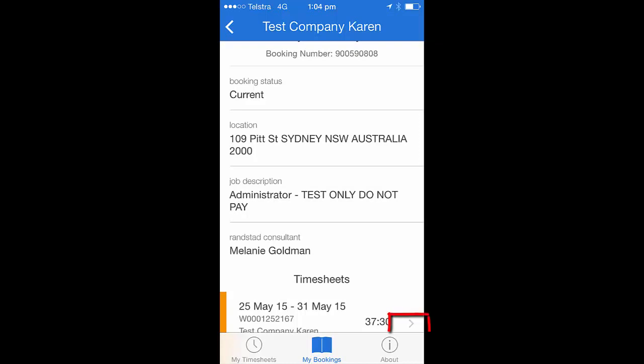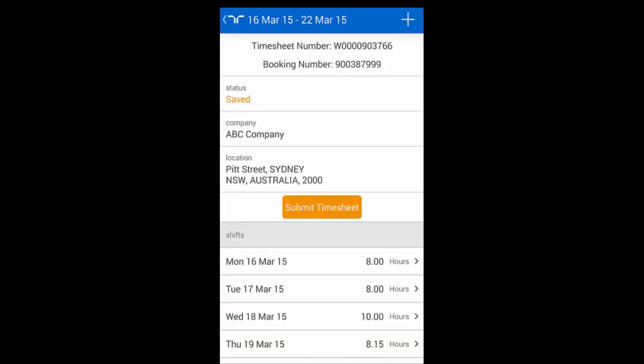To have a look at these timesheets, click on the arrow on the right-hand side of the timesheet. If you wish to enter or edit hours for a particular day, simply click on the arrow to the right-hand side of that particular date.